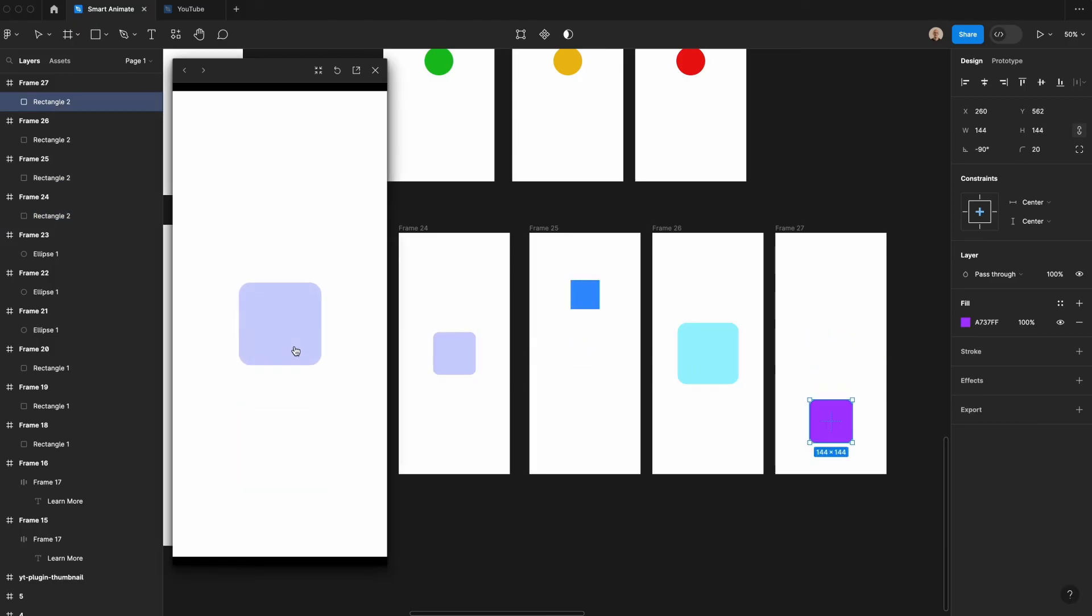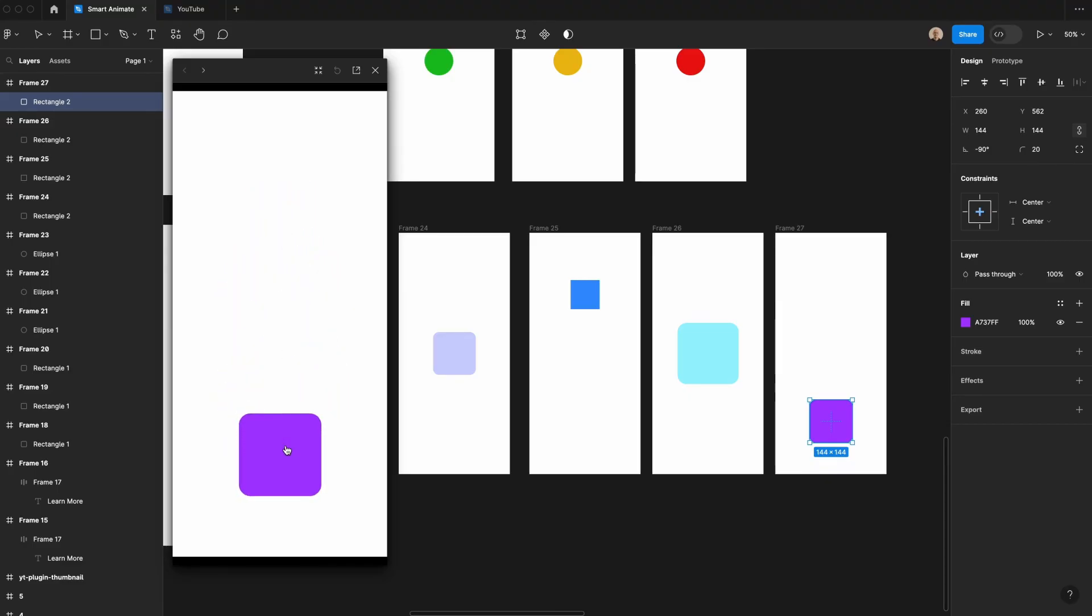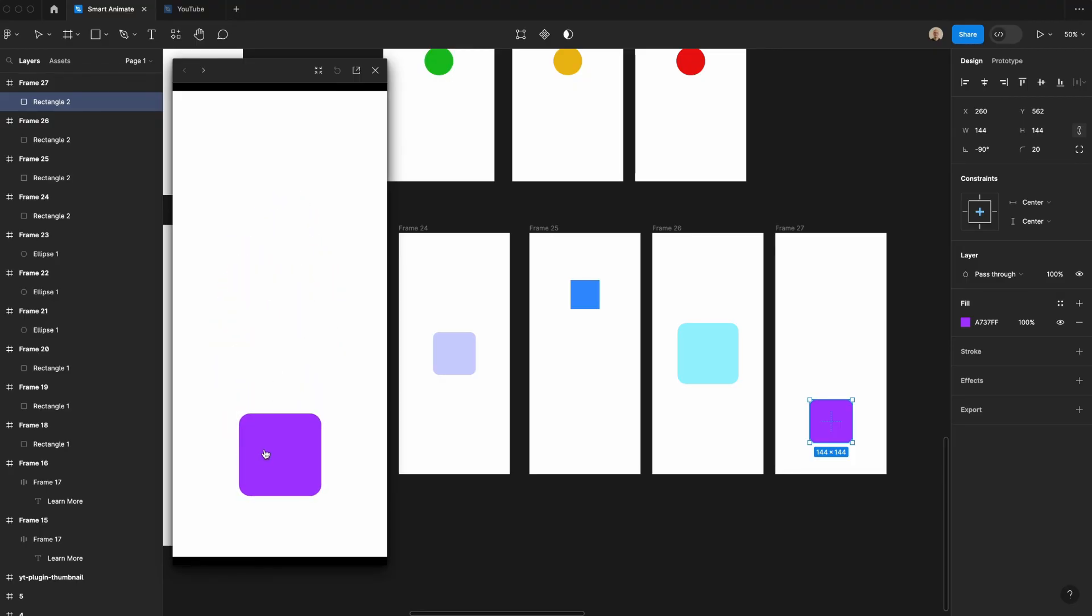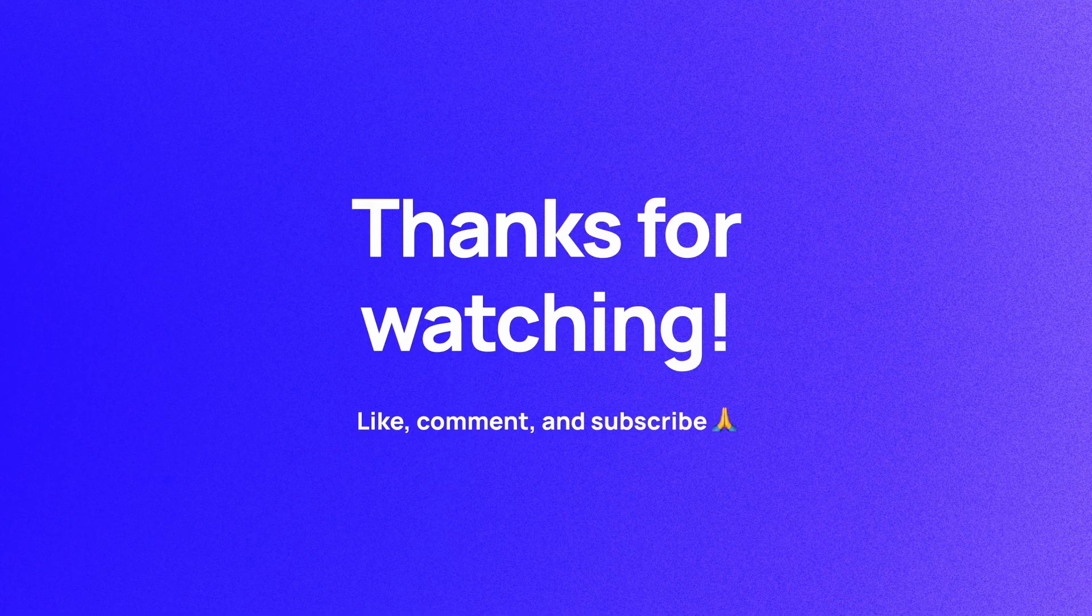So that is a basic walkthrough of how to use SmartAnimate. Obviously, I'm showing abstract examples, but there's a lot of ways you can use this when making whether it's loader animations or more advanced prototypes or complex interactions. SmartAnimate will do a lot of the work that you used to have to do with more advanced tooling like After Effects. So I use this a lot in my day to day work and have found it super helpful and wanted to make a video that just walks through some of the basics of it.